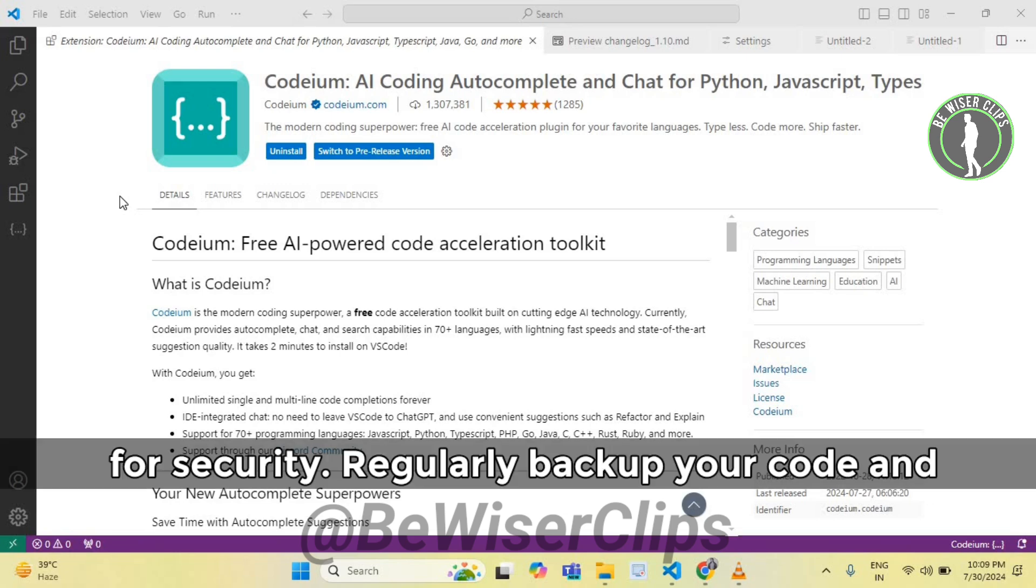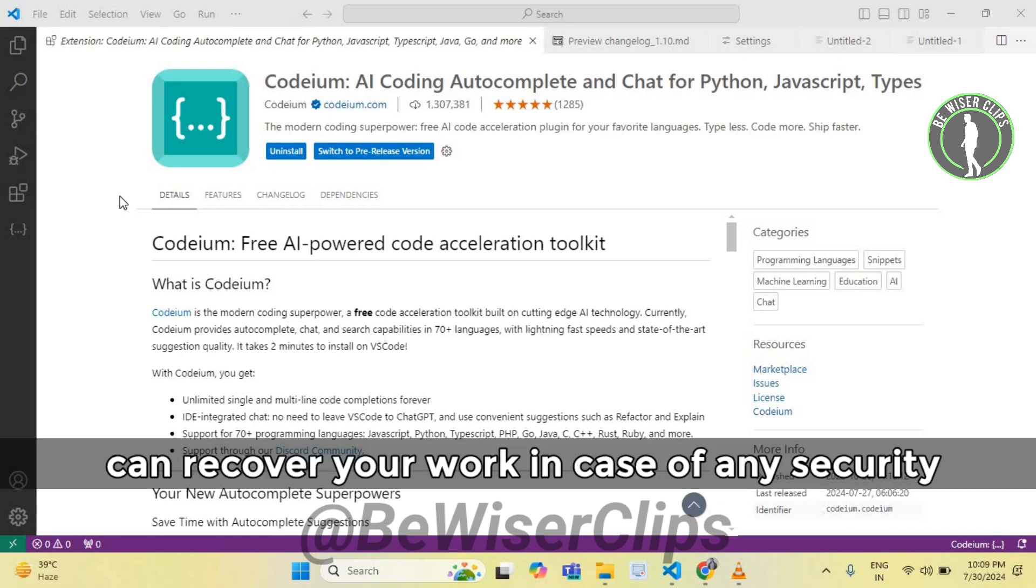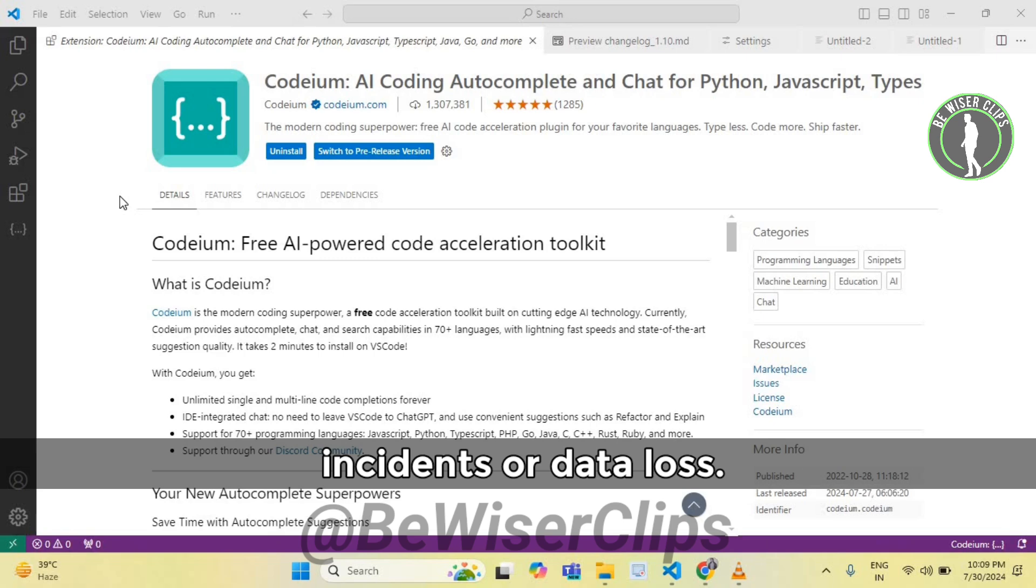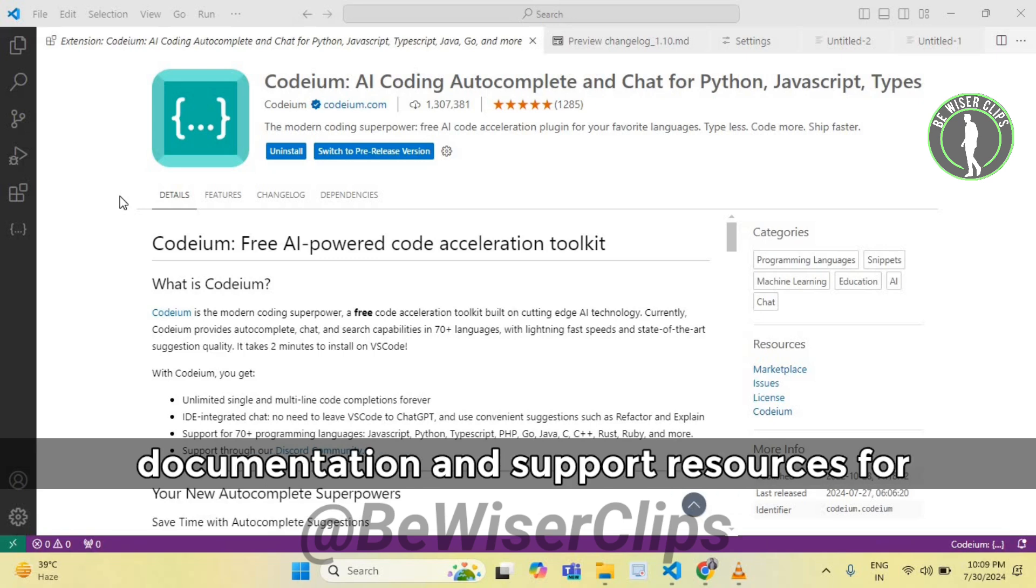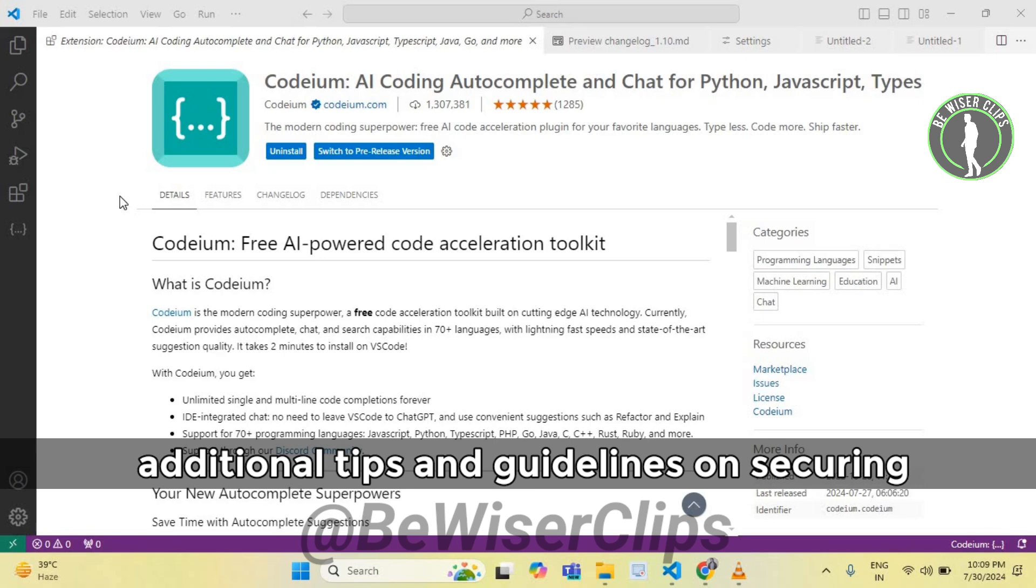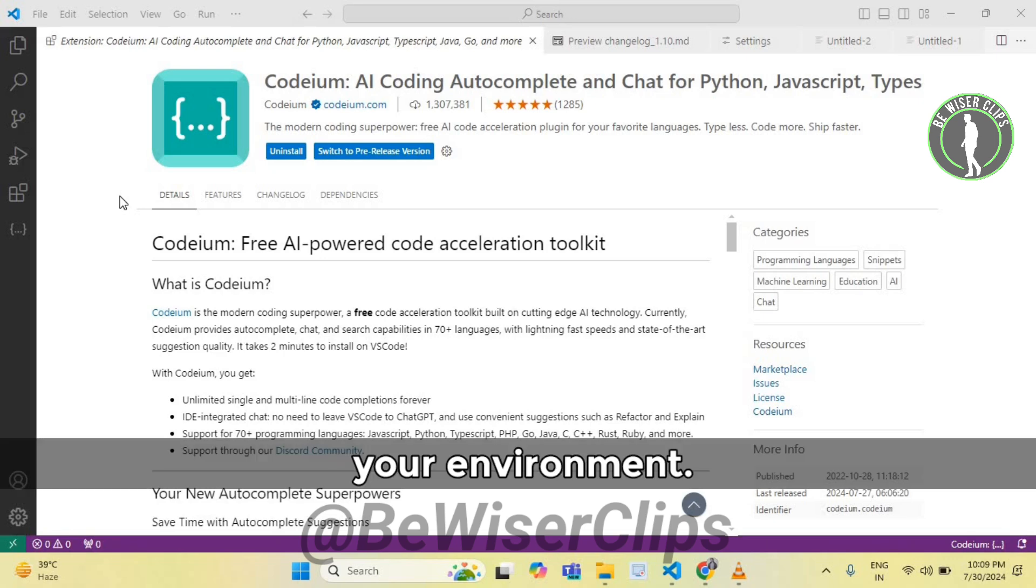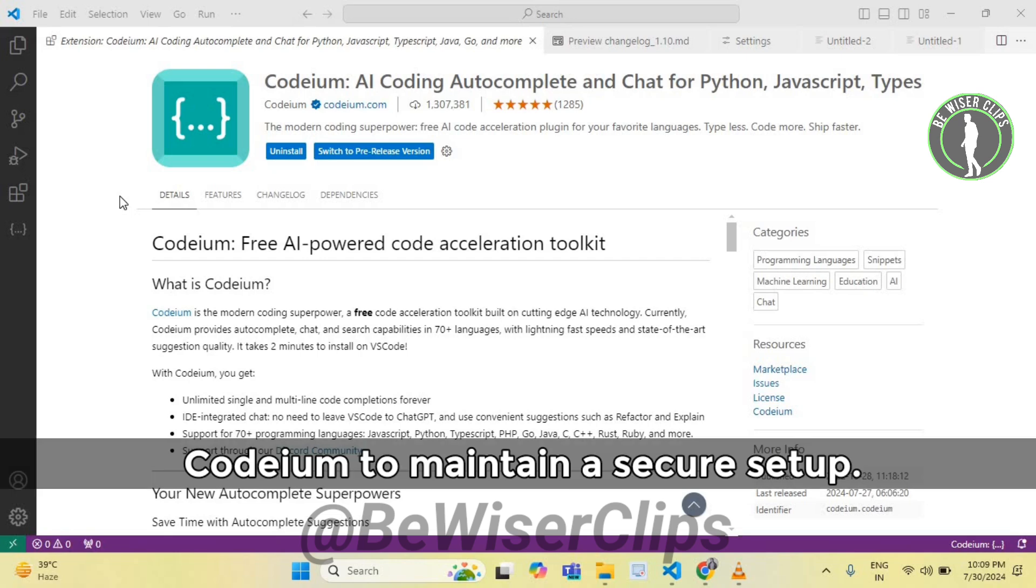Regularly backup your code and configuration settings. This ensures that you can recover your work in case of any security incidents or data loss. Review Codeium security documentation and support resources for additional tips and guidelines on securing your environment. Follow any recommended practices provided by Codeium to maintain a secure setup.